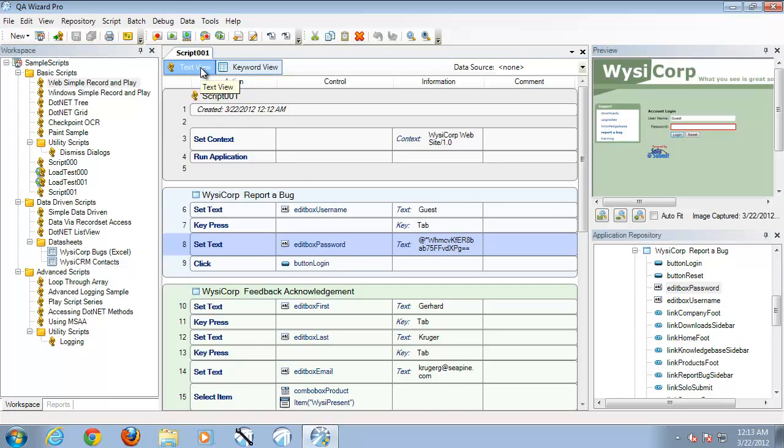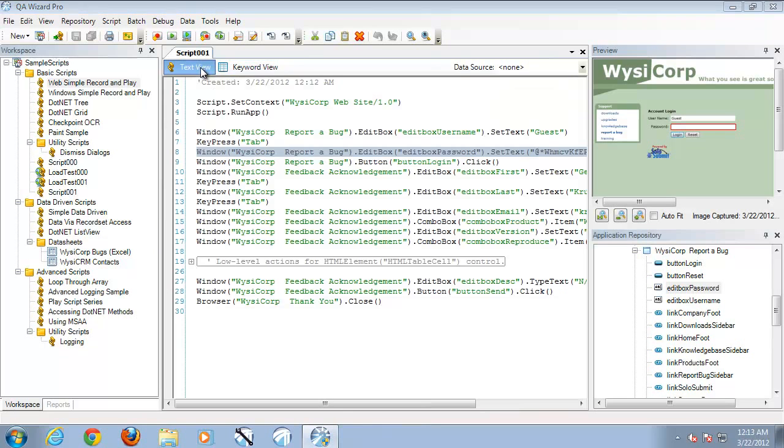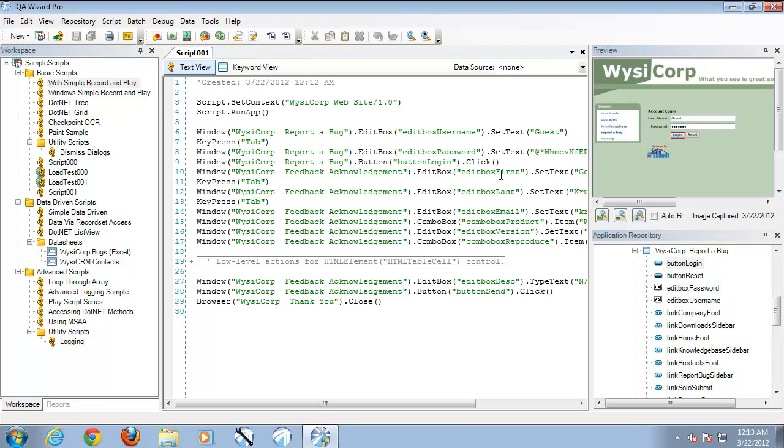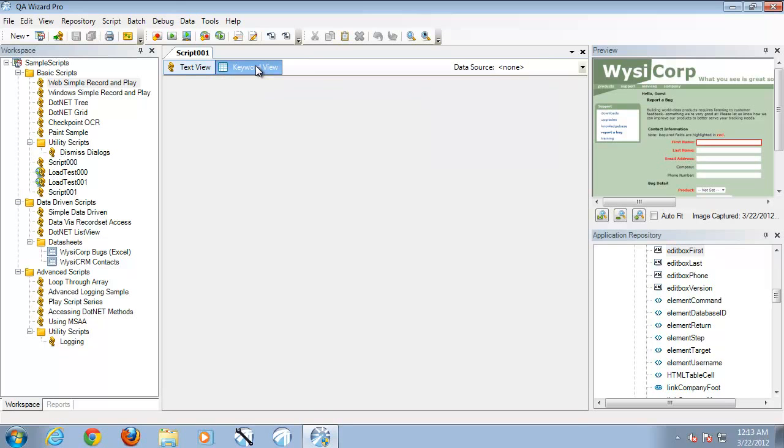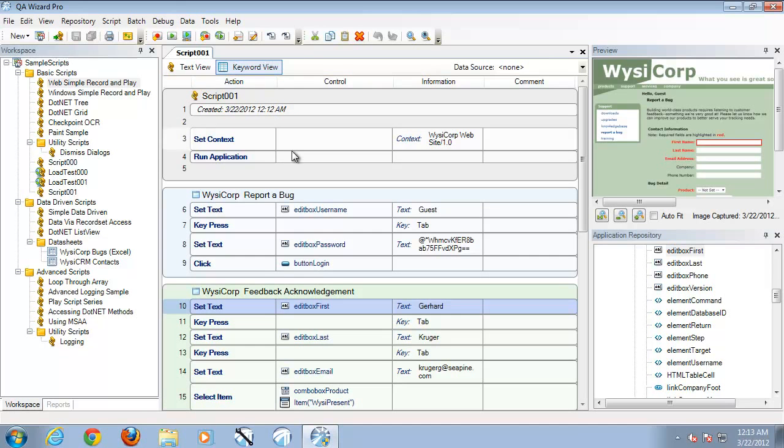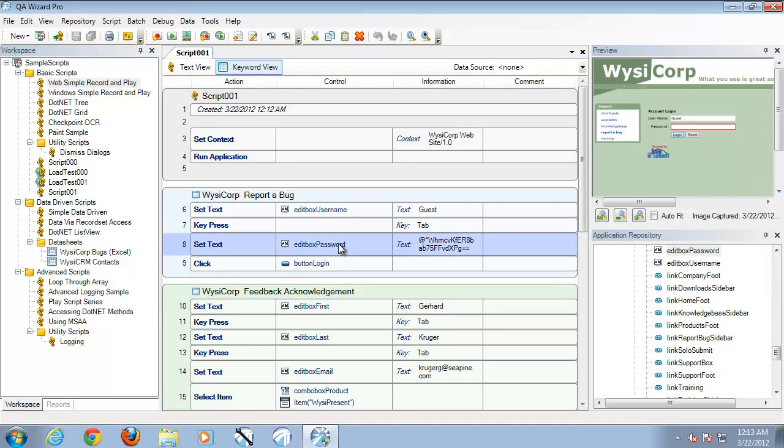Now we can also switch to the text view at any point in time. The text view allows us to also edit steps, add new steps, similar to the keyword view. However, the text view would be for users that would like to have the programming type experience using QA Wizard Pro.